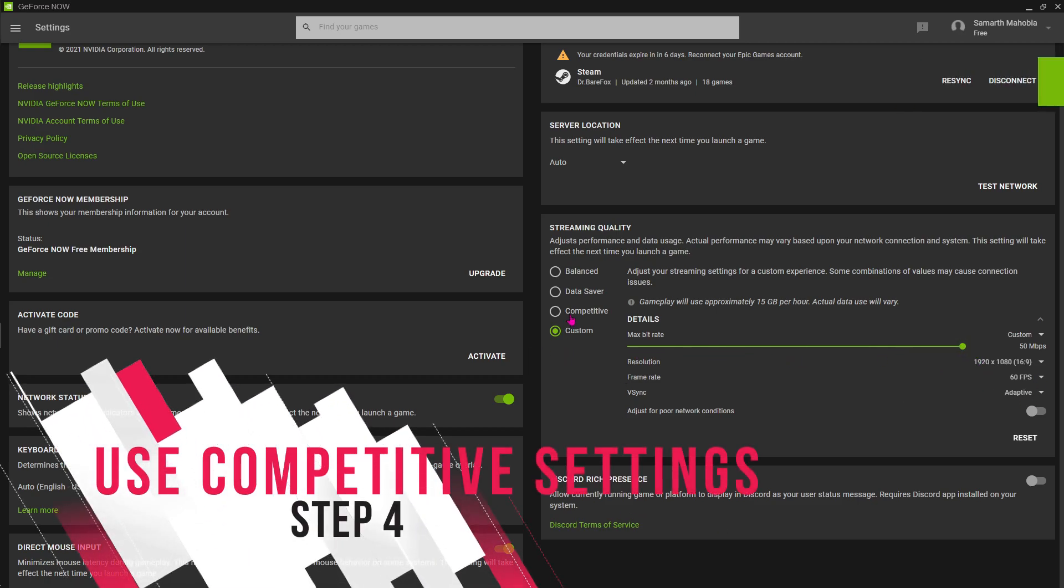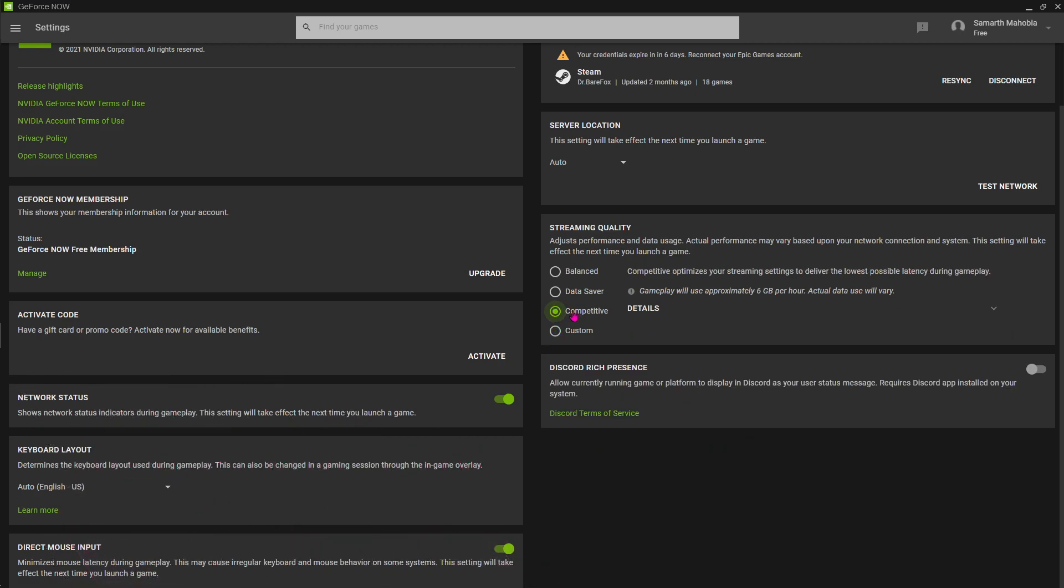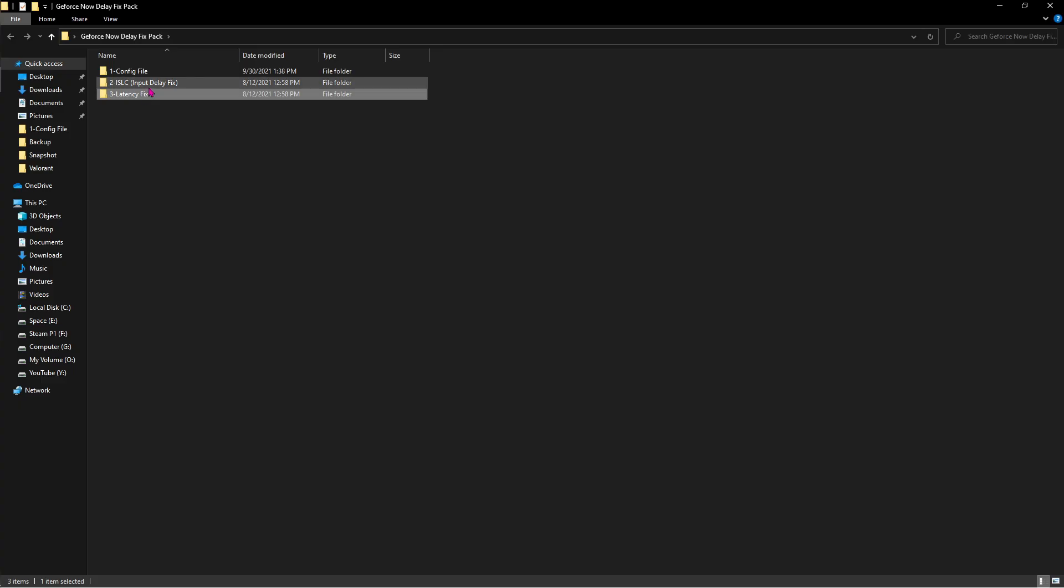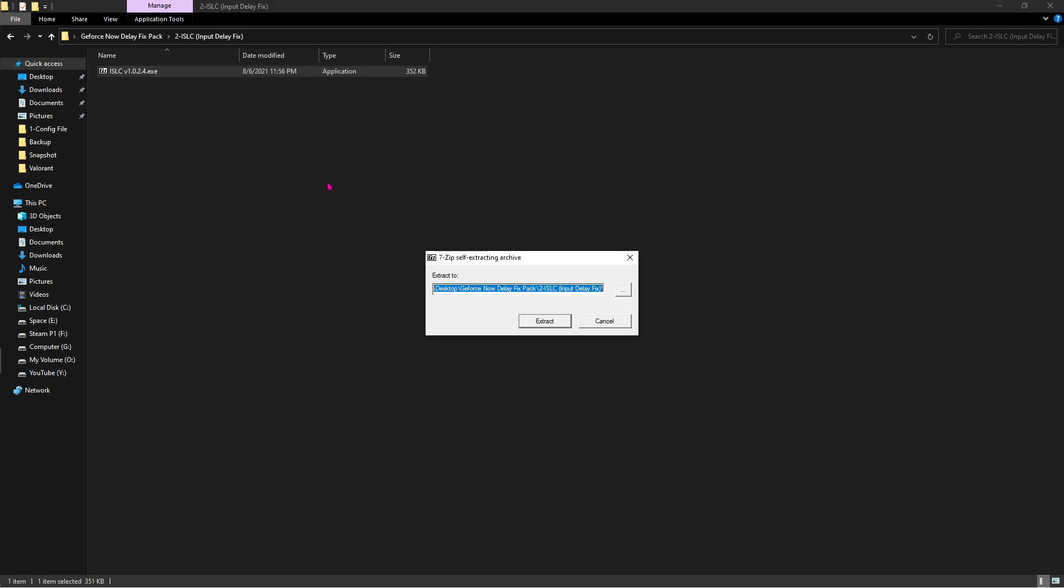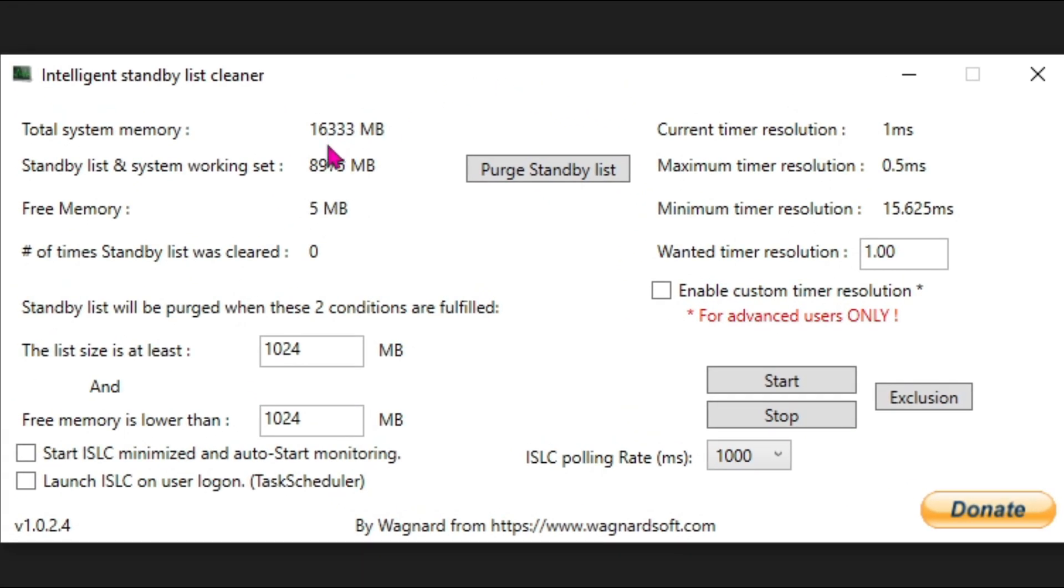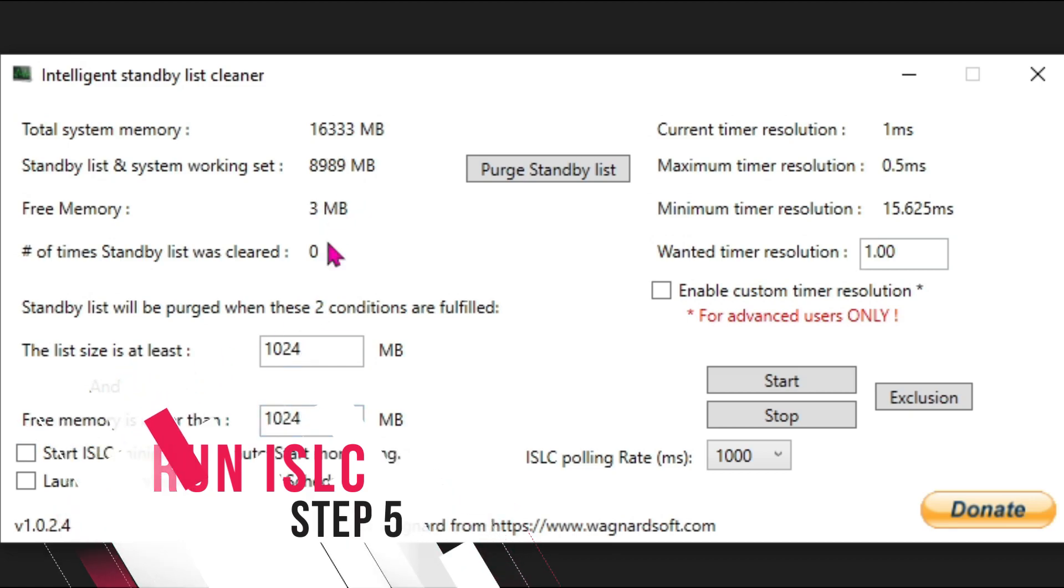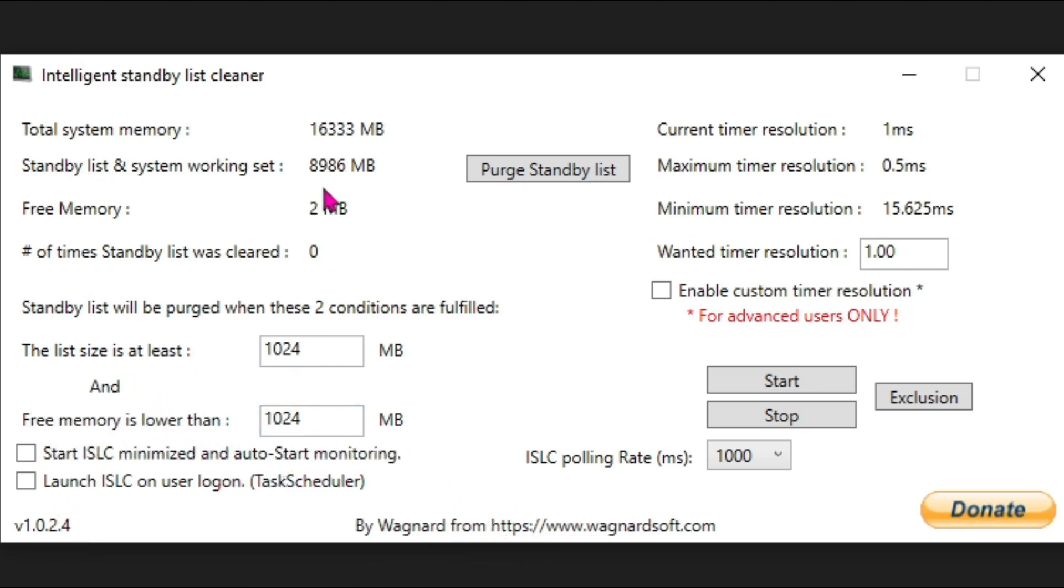After doing that, open up ISLC and then run it. ISLC opens up just like this. Over here make sure that free memory lower than is always half of your total system memory. Then wanted timer resolution should be 0.50.